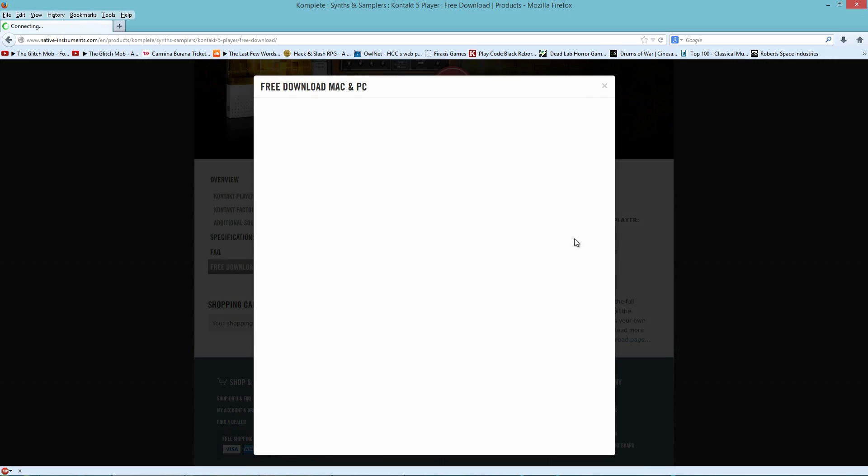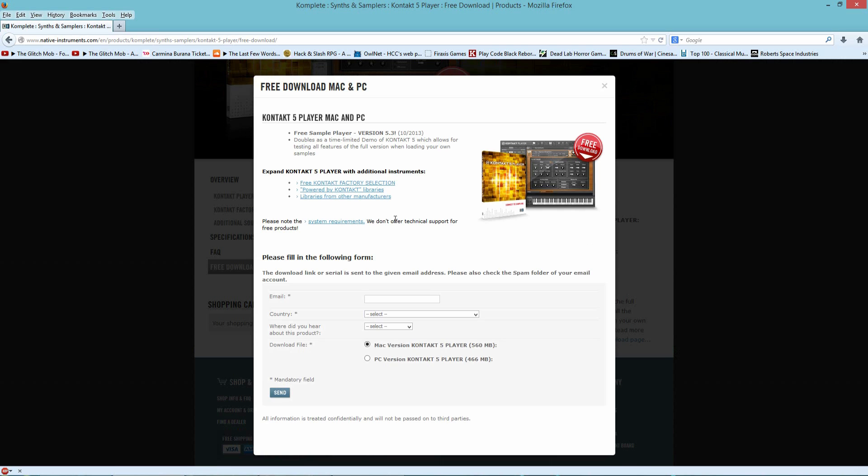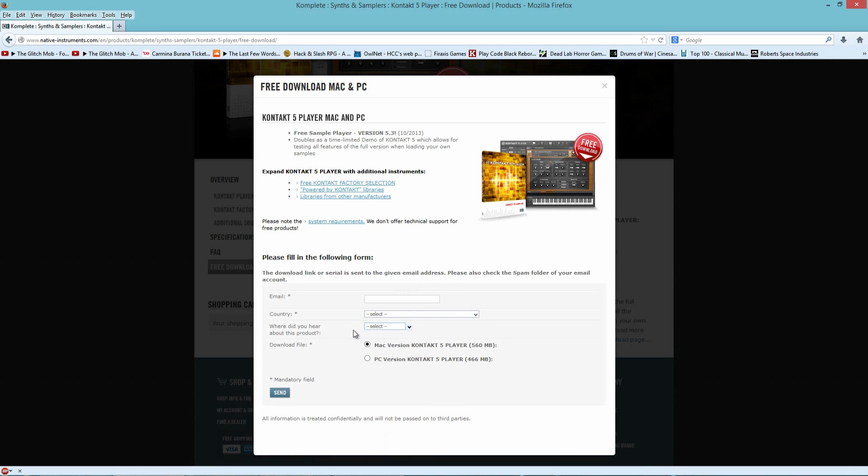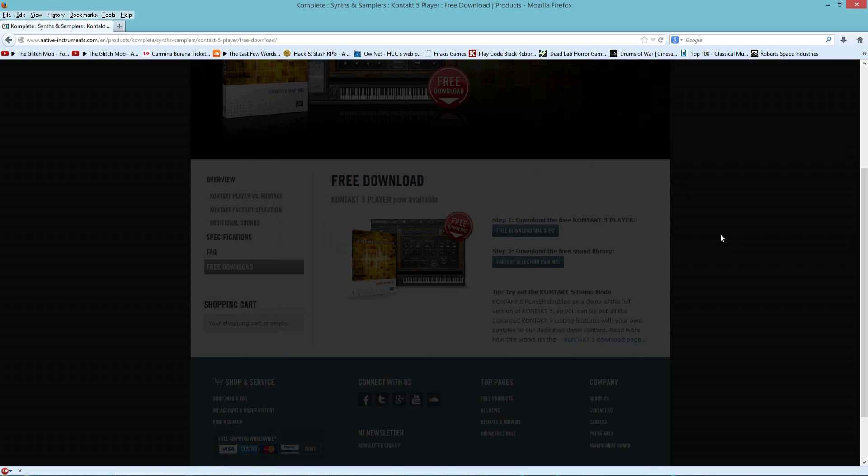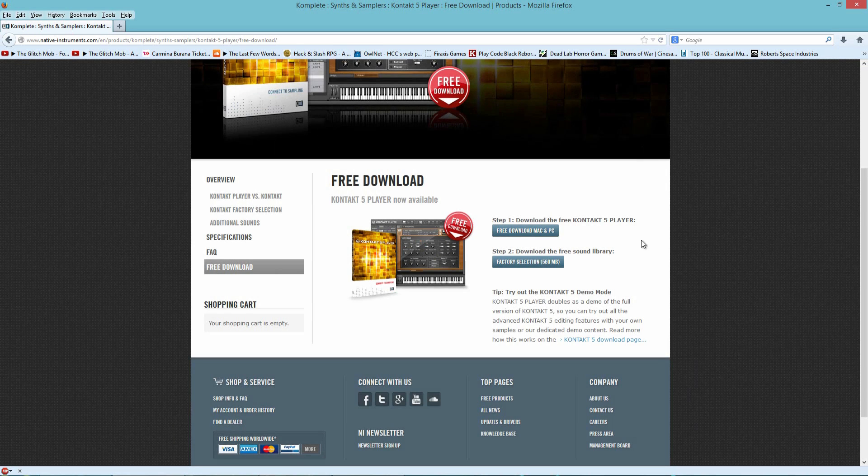But I'm going to click the free download button here, and you just put in your email and your country, where you heard about this project, to answer a couple of these questions. You download it here, send this in, and then they email you a code which allows you to download it. And once you download it, you have to install it.